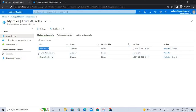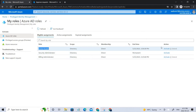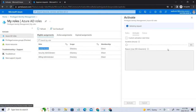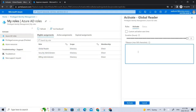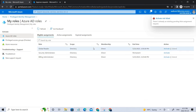Now let's activate the global reader role. As you can see, there is an approver for global reader which is User 3. Only when User 3 approves are we eligible for that particular role and able to perform operations related to it. Let's activate this — you have to provide a justification for why you require the role. I'll enter 'need for my job duties' and click Activate.